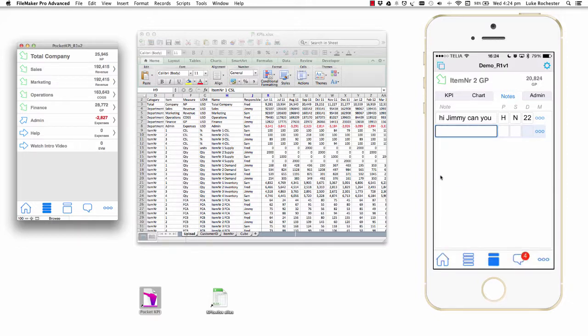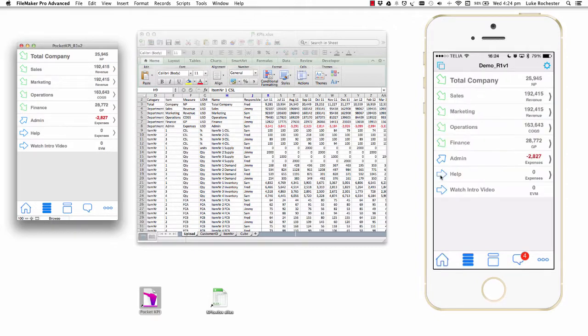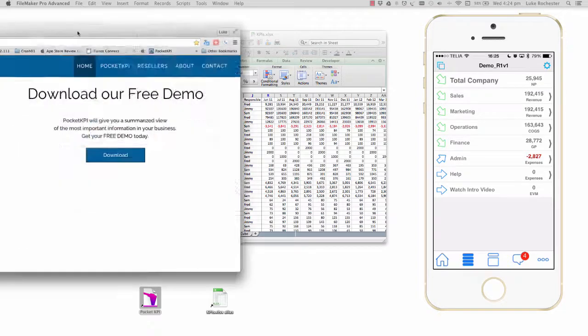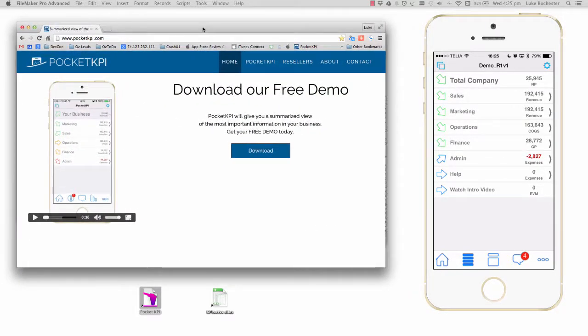I've now got an iPhone app which is full of information that has come from the Excel spreadsheet. If you'd like to see my old version, you can download that as a free demo.